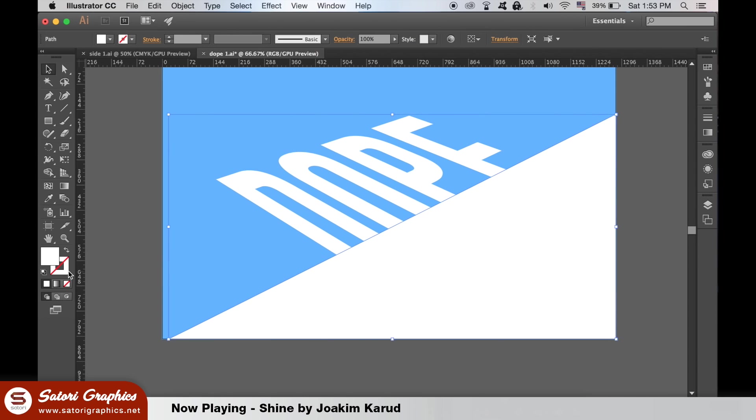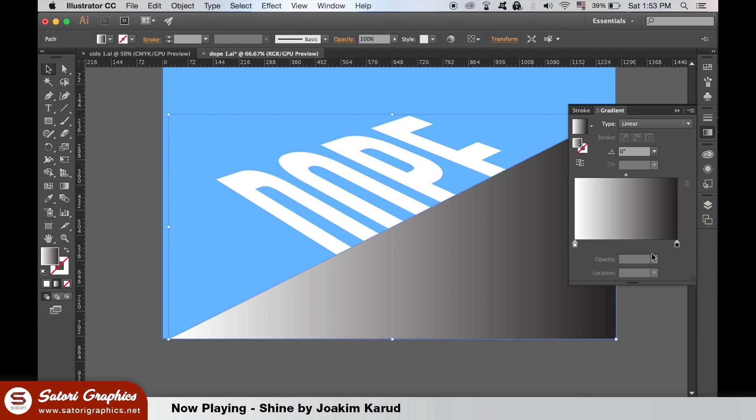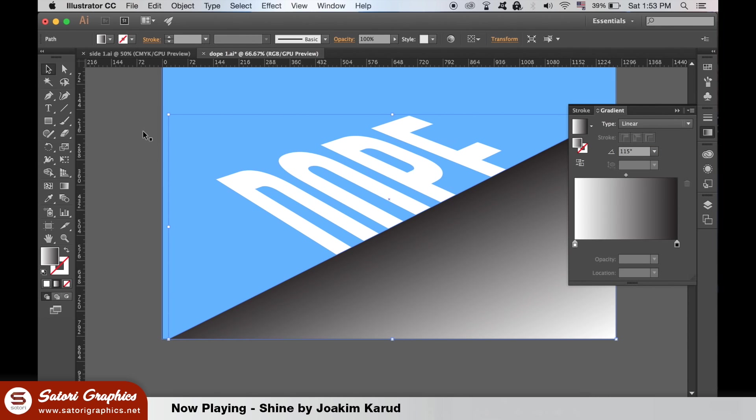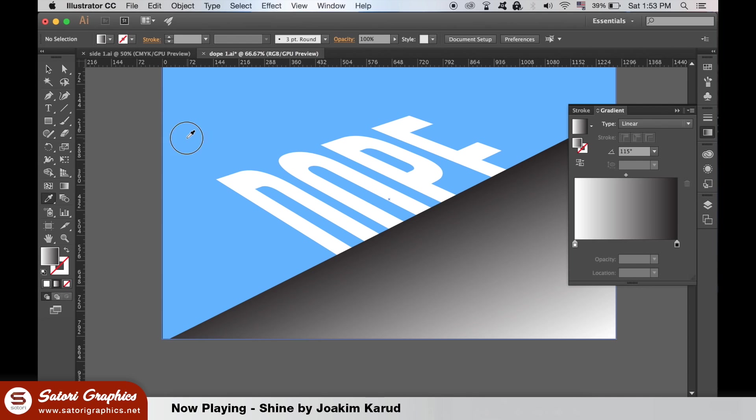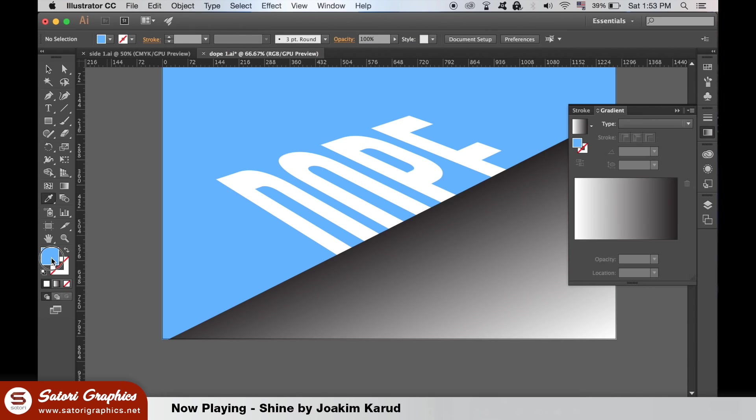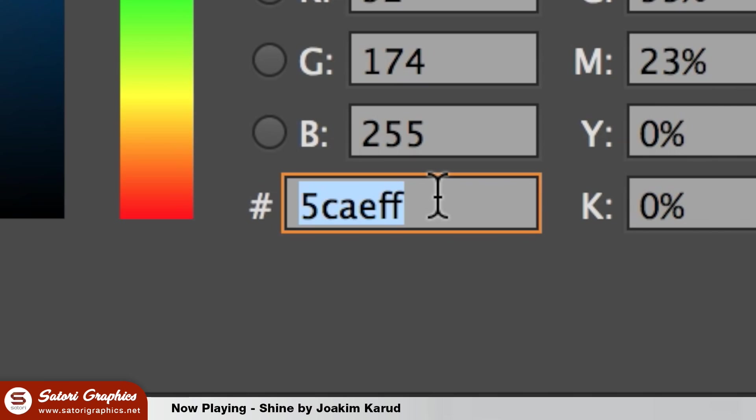Add a gradient filter to the triangle. Deselect the triangle by clicking off of the artboard and then use the eyedropper tool to select the color of the background. Click the color in the color palette and then highlight the color code and hit Command C or Control C on a PC to copy it.